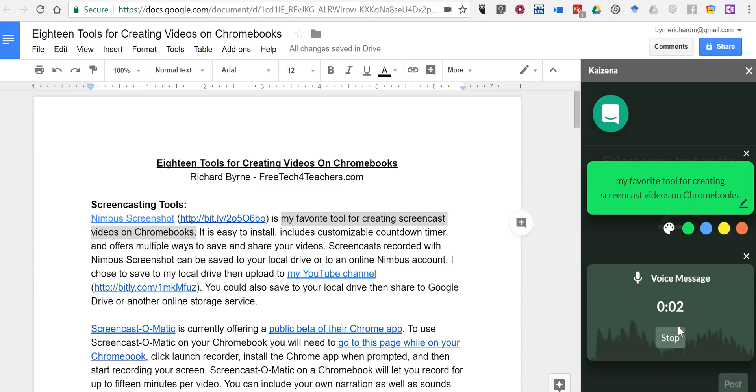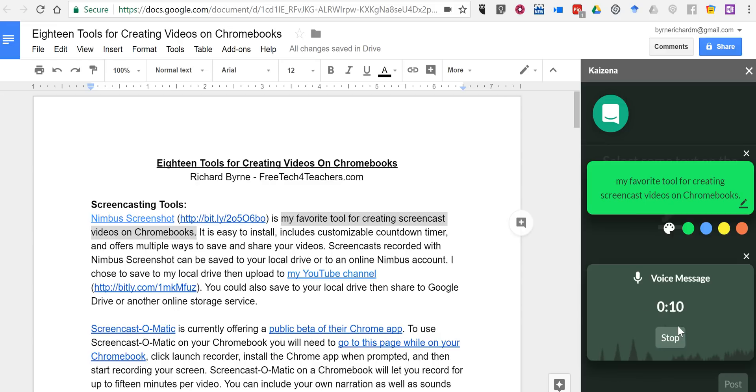So this is a voice comment about this particular document. It'll say, my favorite tool for creating screencast videos on Chromebooks. You might want to just say, my favorite tool for creating screencasts on Chromebooks.